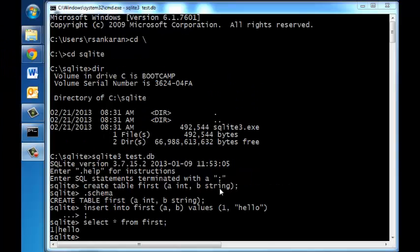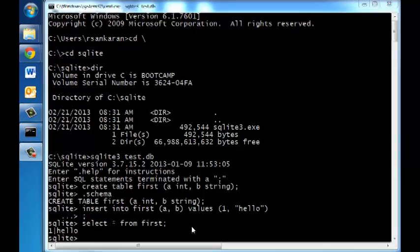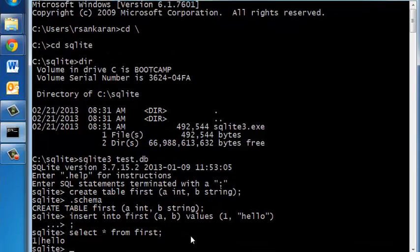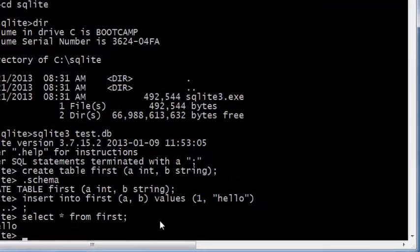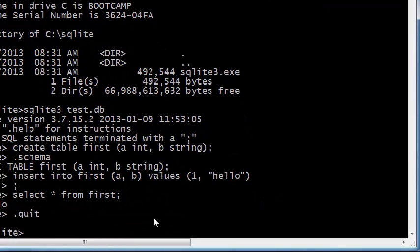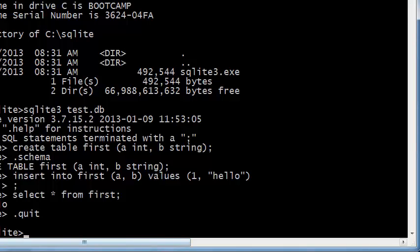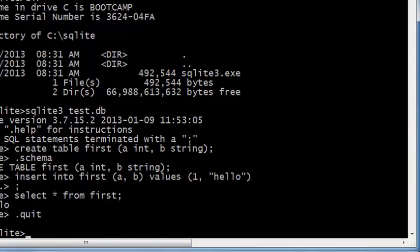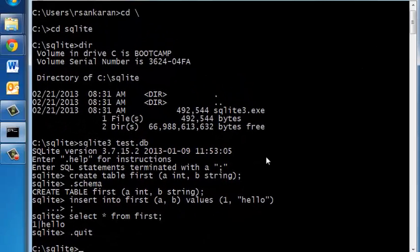Now that we have seen how to create our first table and insert some data into the table we'll see how to quit SQLite. You just type .quit and press enter and now you're back at the C prompt. You can close the session or I just want to show you one thing.